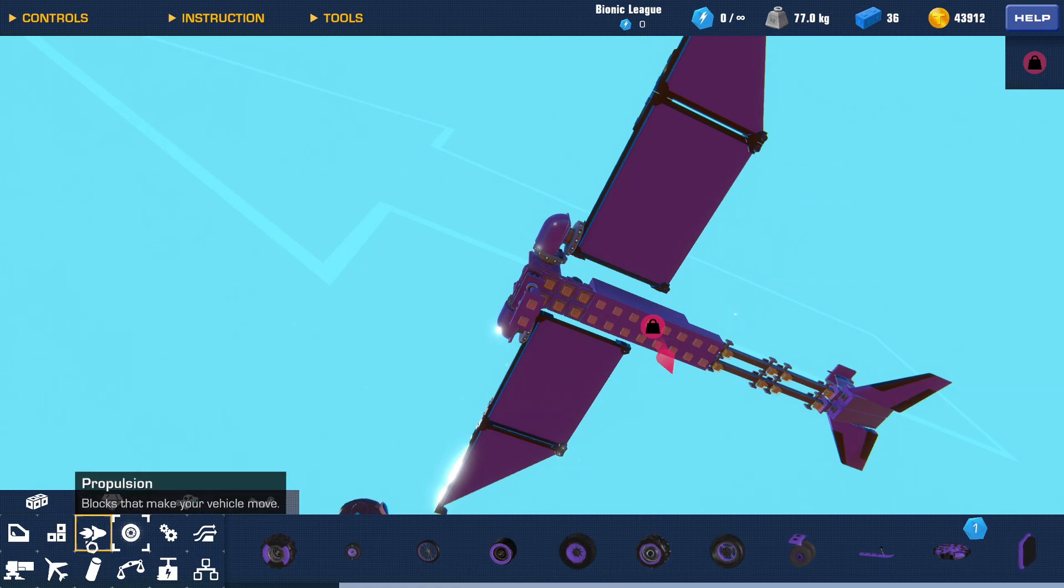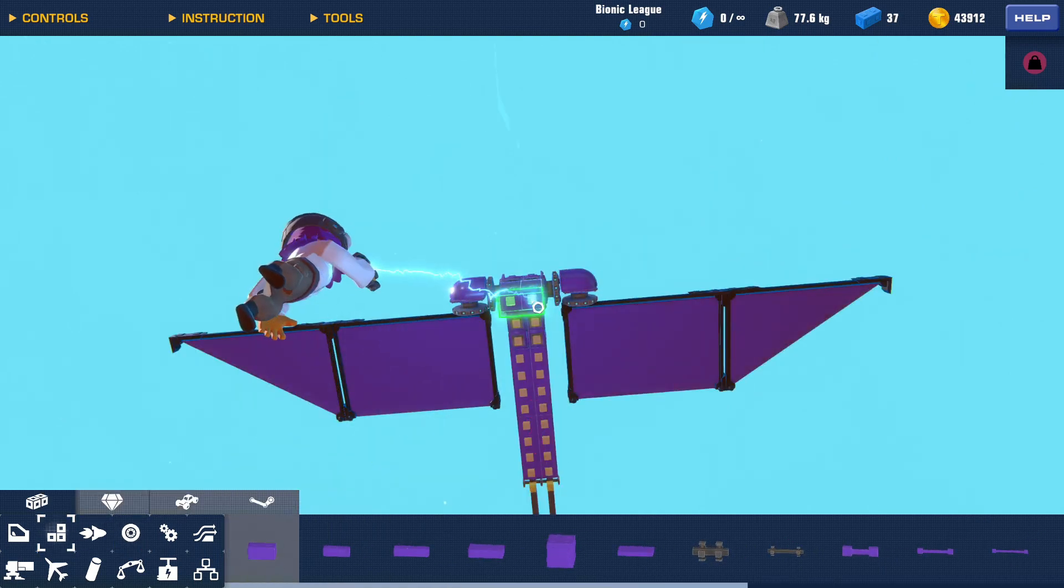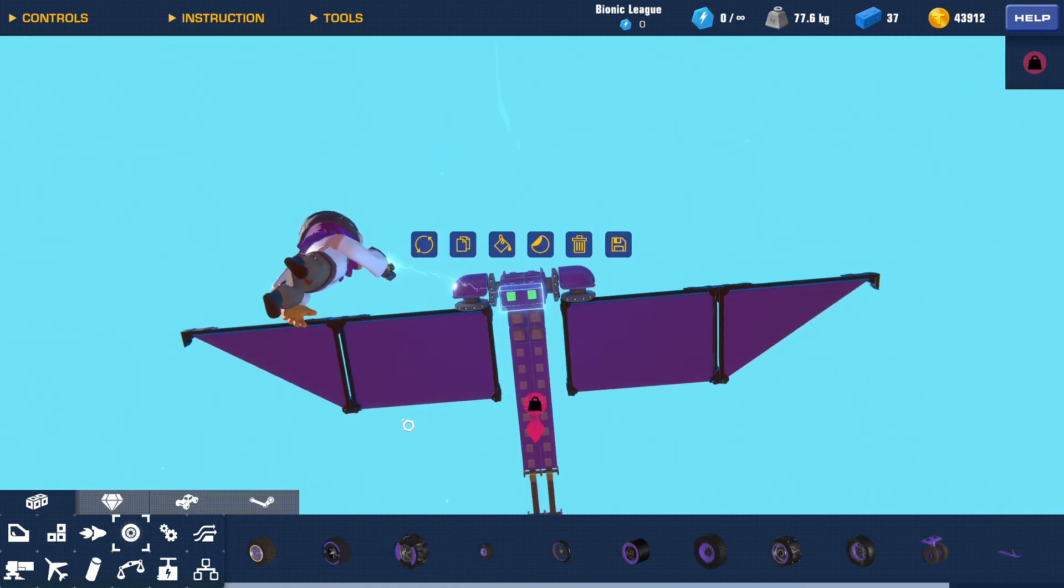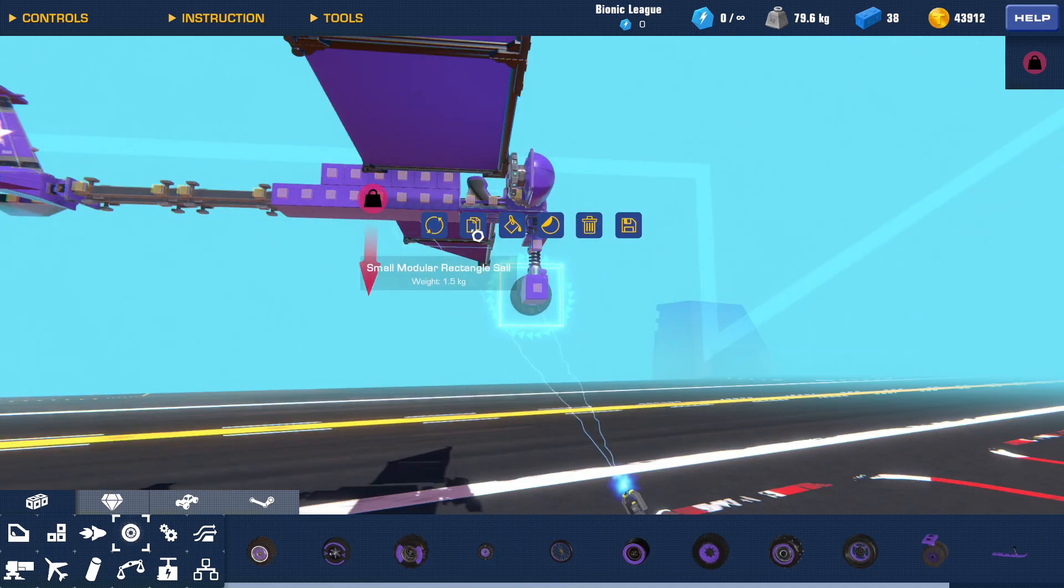You could just go with a block or some wheels. Doesn't really matter. I think I'll go with some go-kart wheels for this.